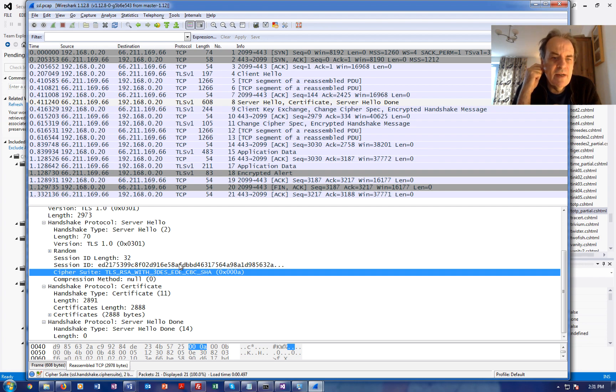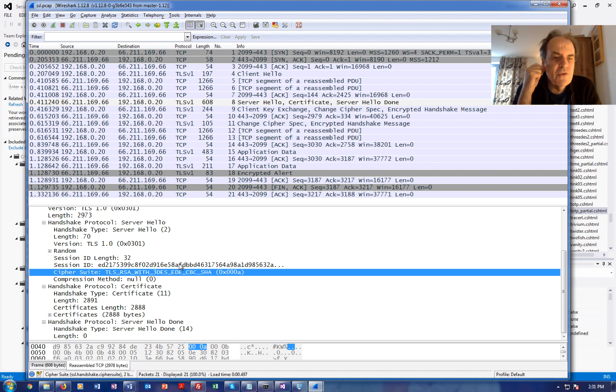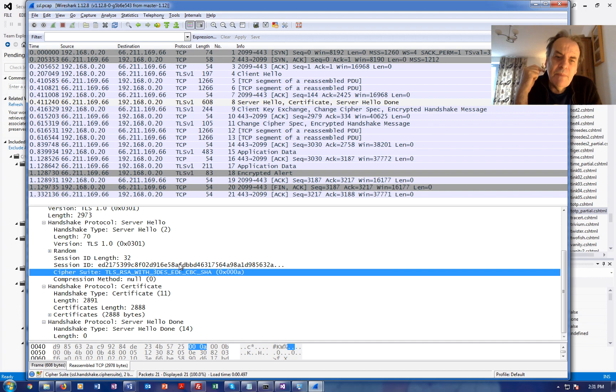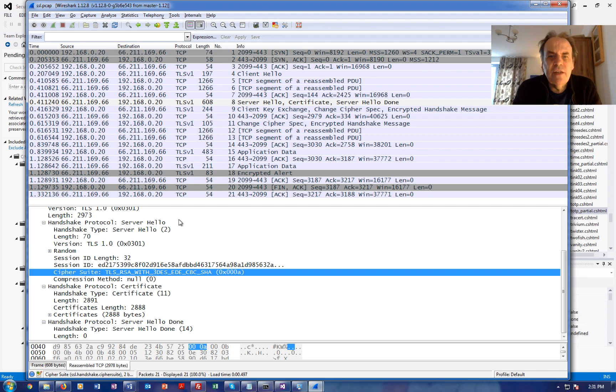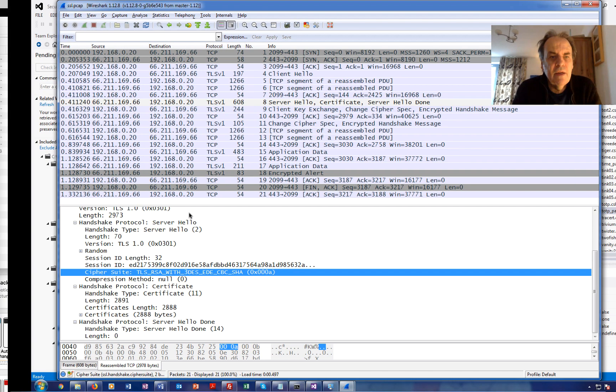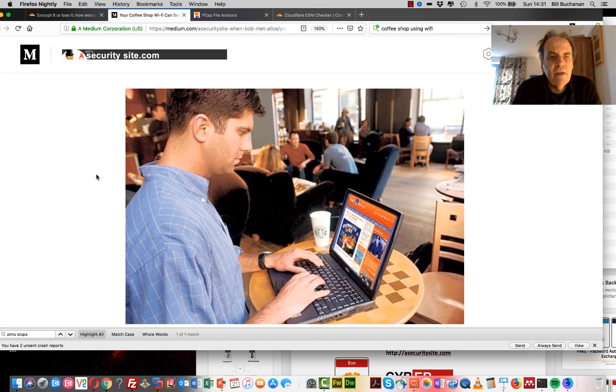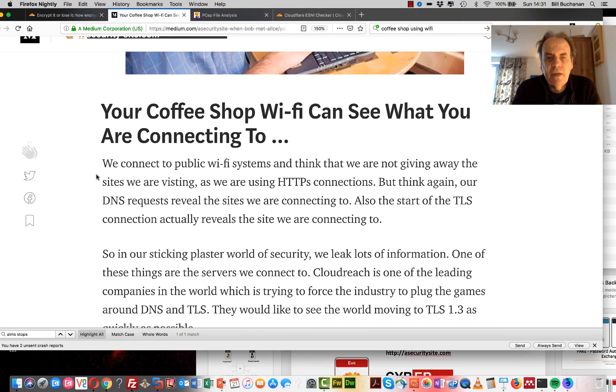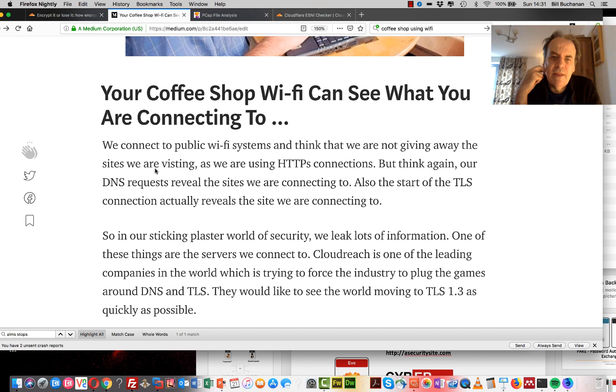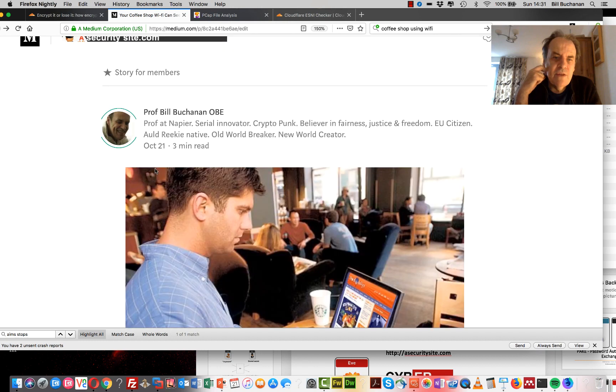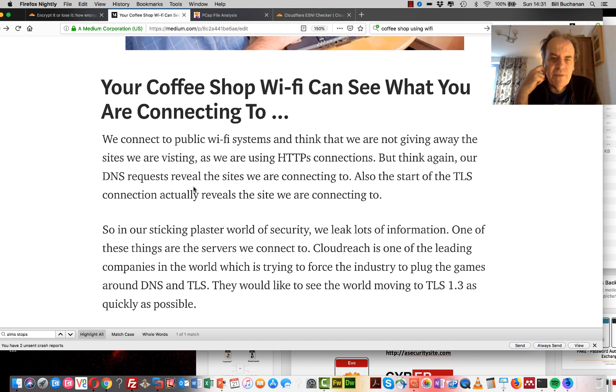Within here because we're using the RSA we'll find that there is an encrypted key that goes back from the client to the server that needs to be used. Okay so that's how the TLS leaks out information.